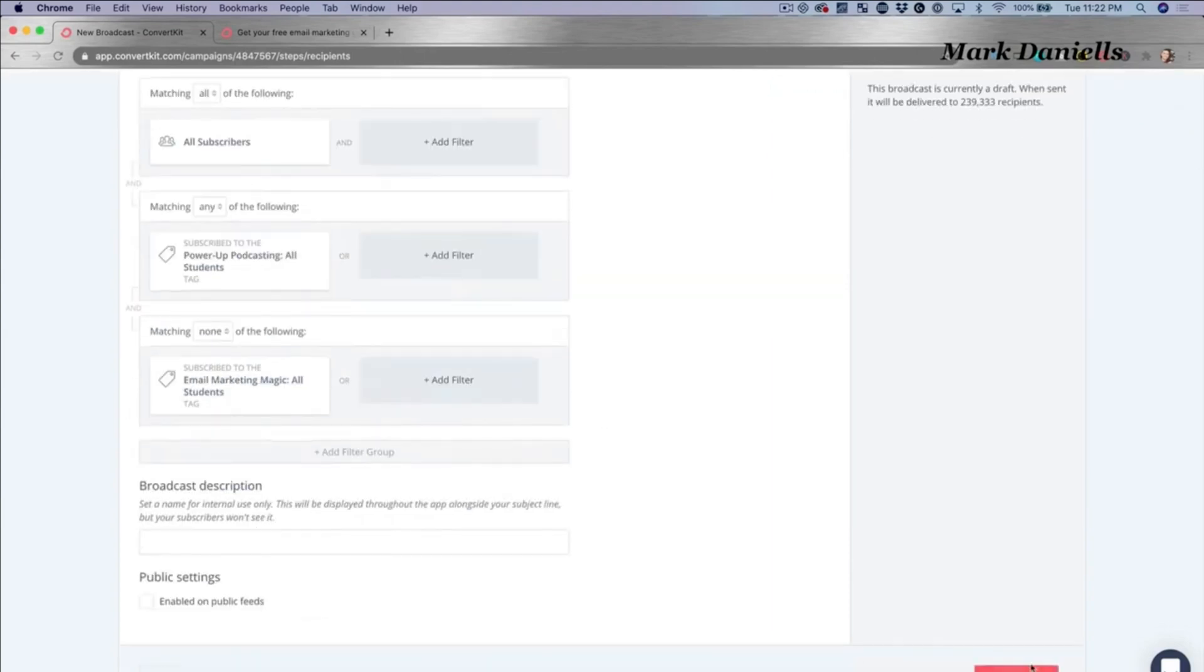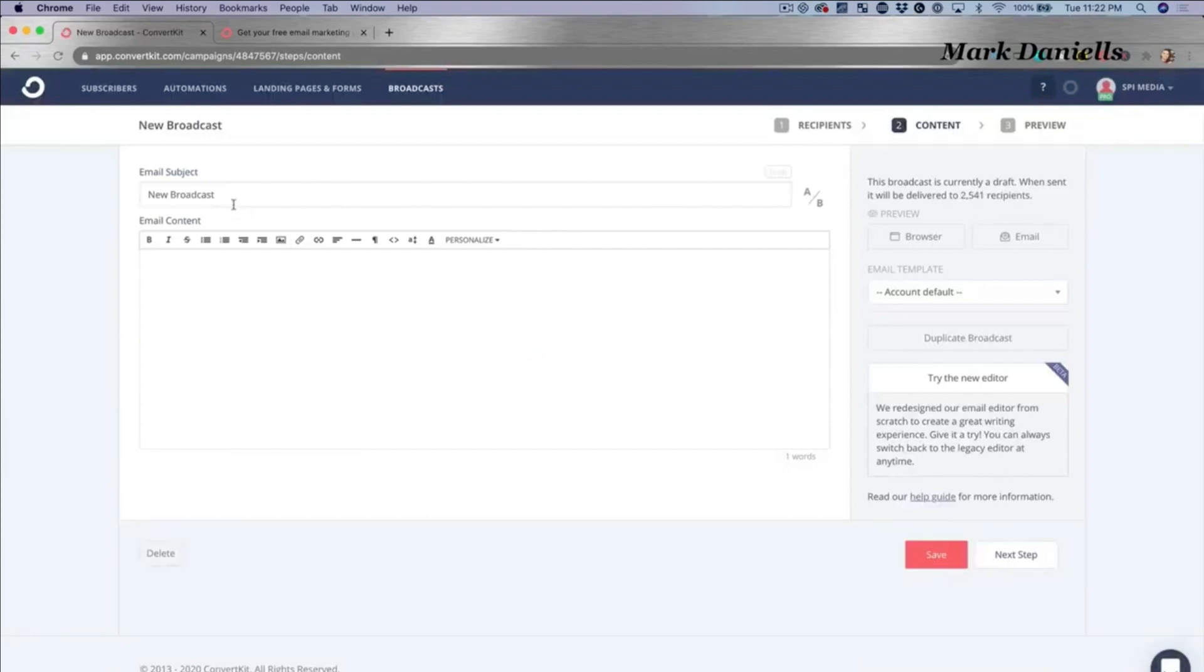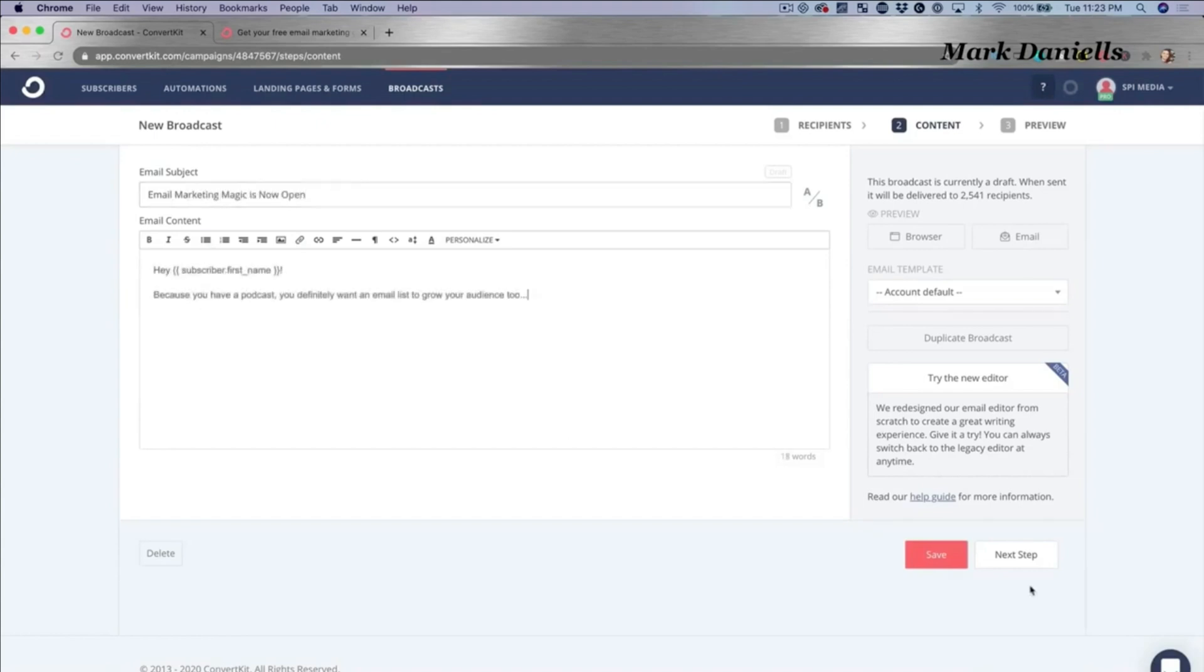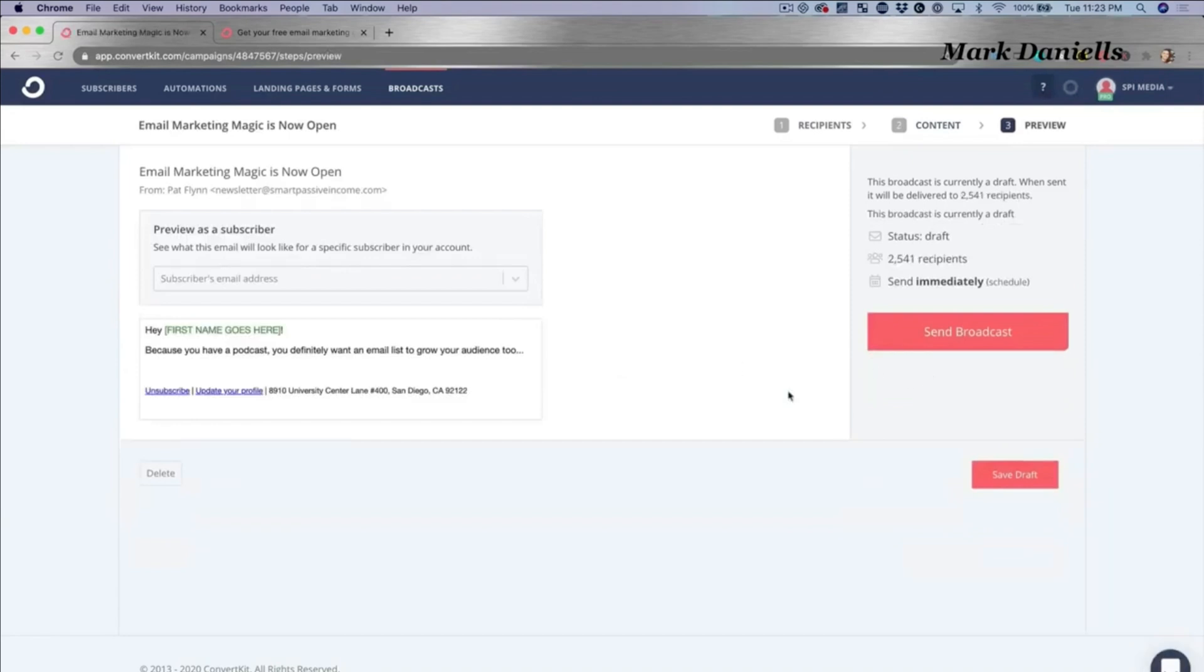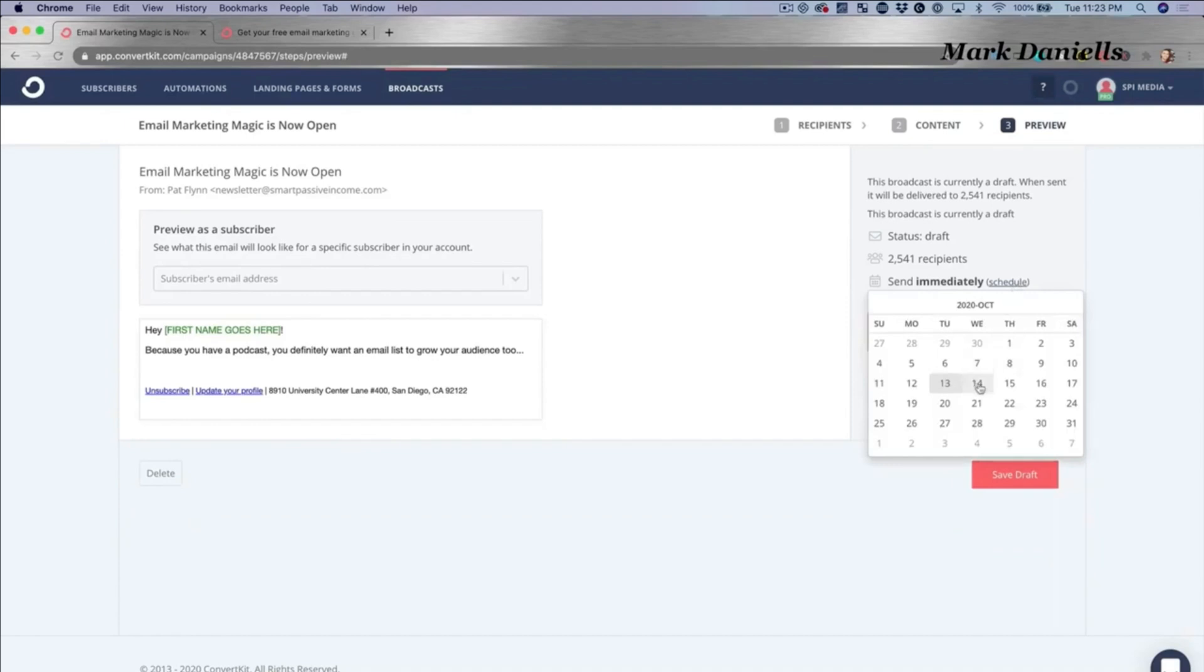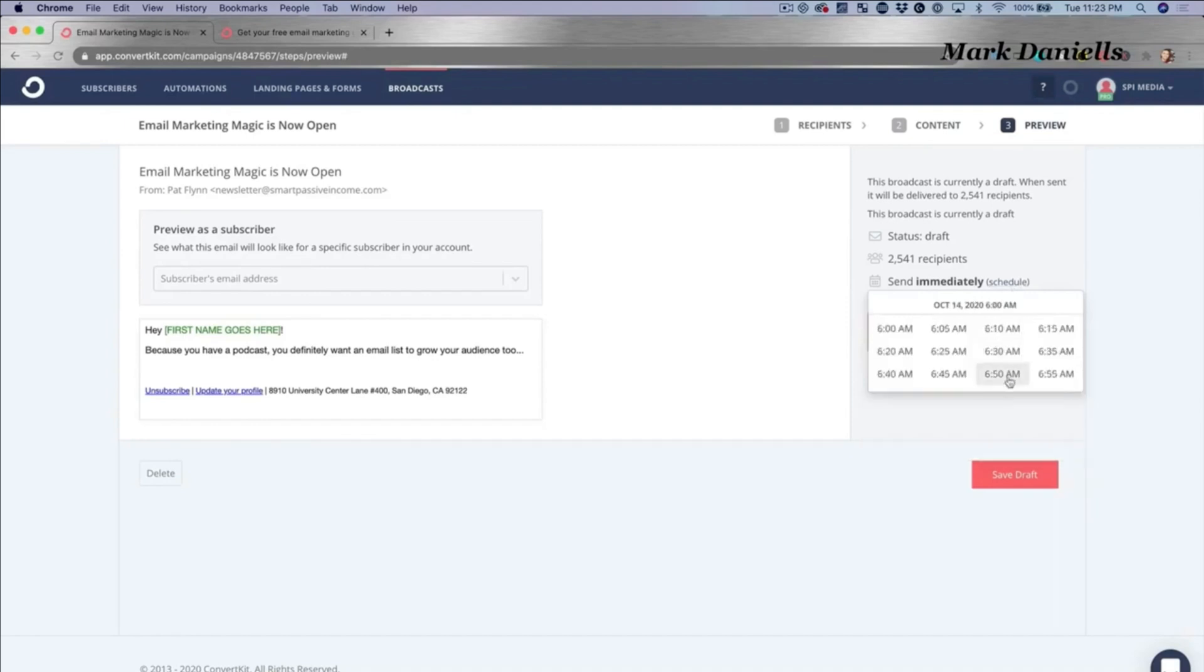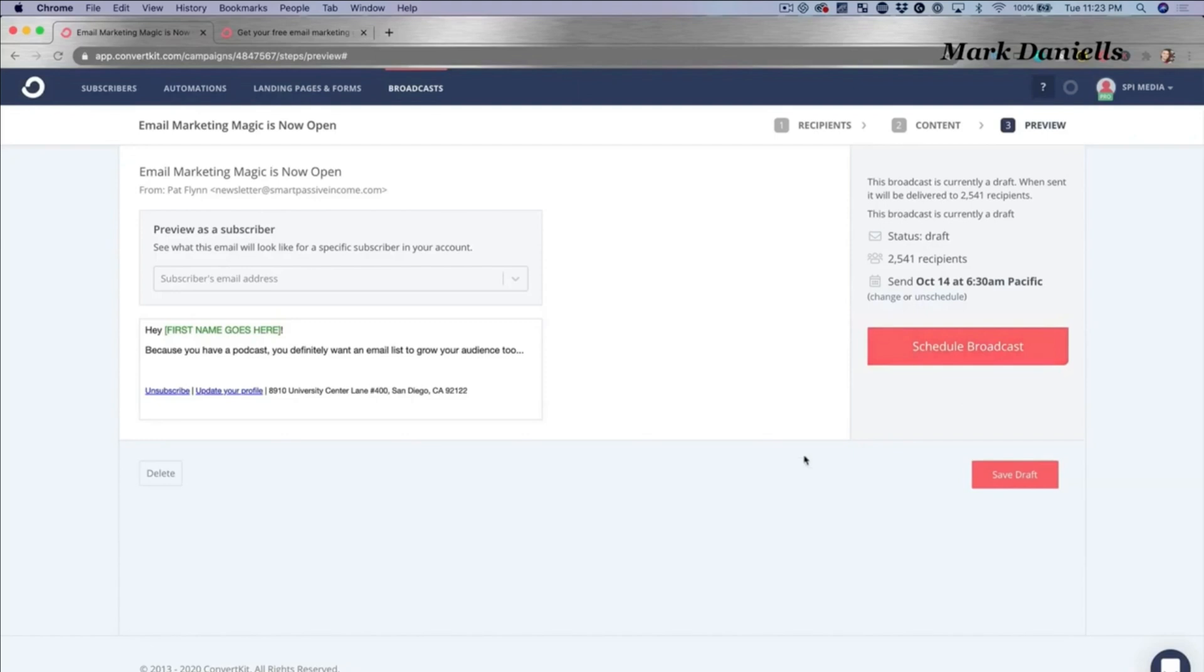So that's how we determine who we send to. Now it's just super easy. Email Marketing Magic is now open. Then I can go to next step. I'm not going to send this because that would be very weird right now, but this is just an example. I can in fact schedule this for later, so I'm going to schedule it for tomorrow at 6:30 a.m. Pacific. Schedule broadcast, or I can just save it for later, and that's another very powerful, easy thing to do.